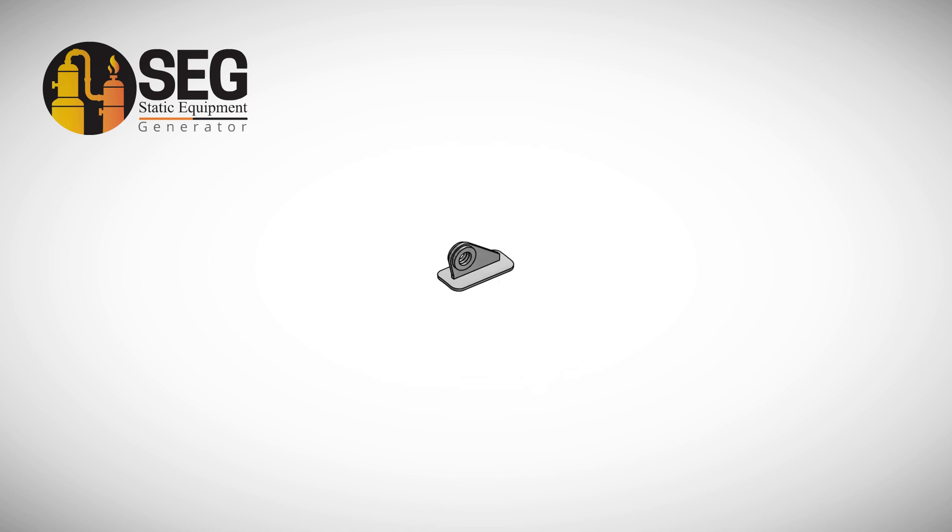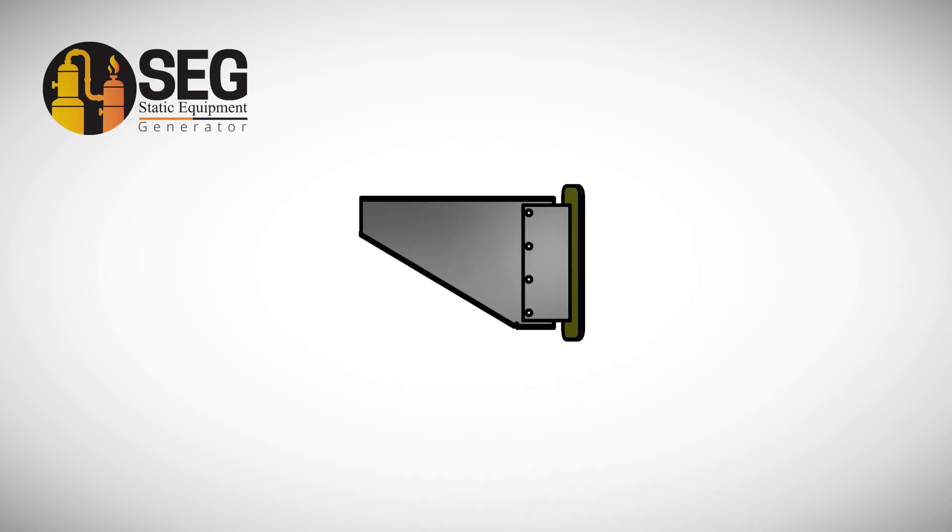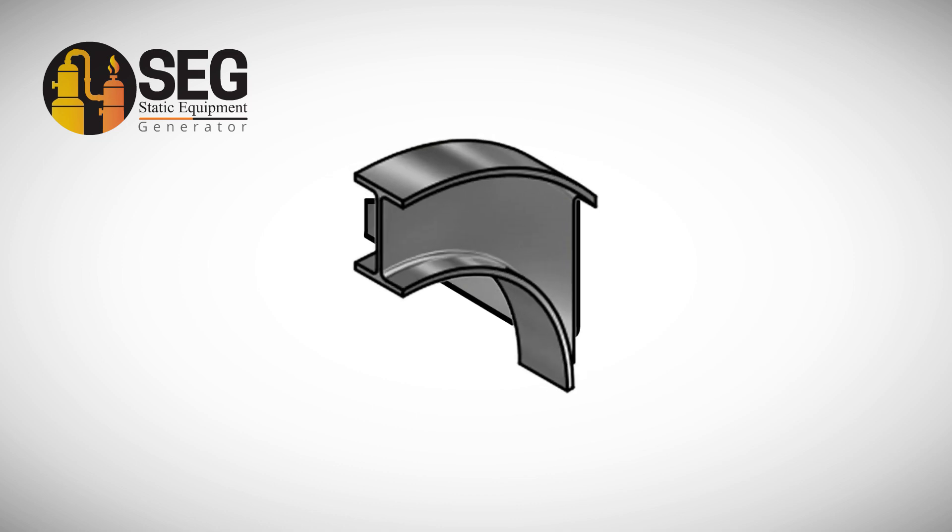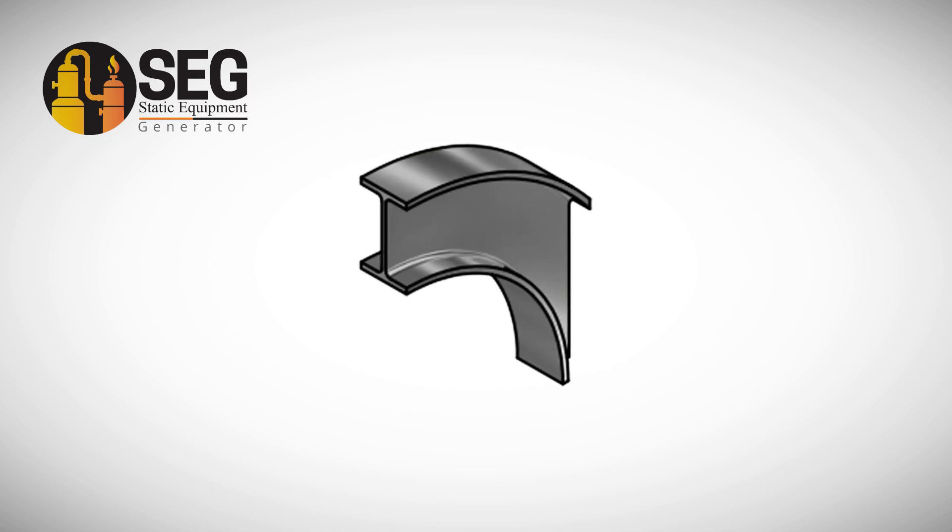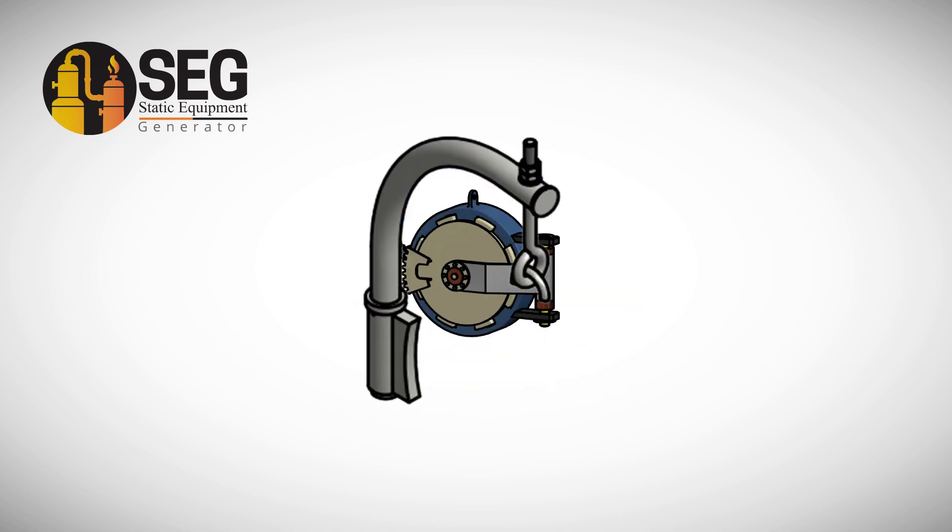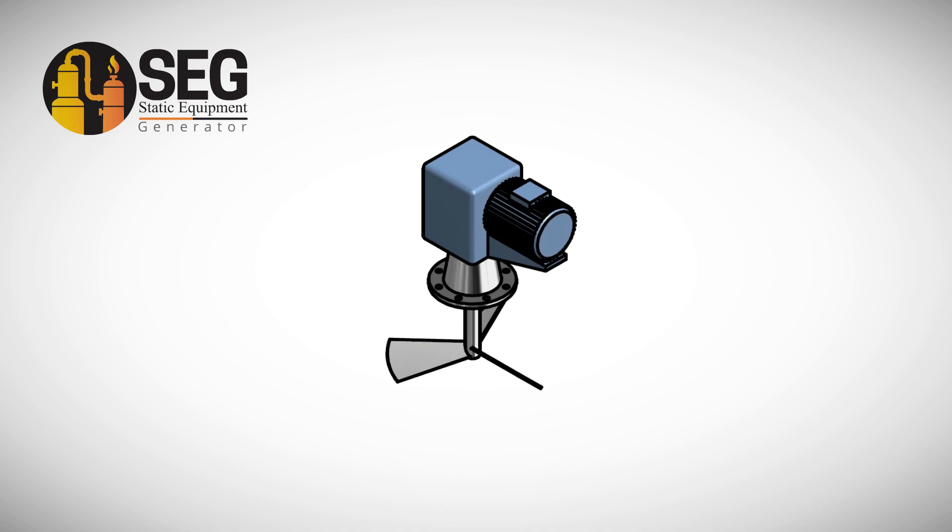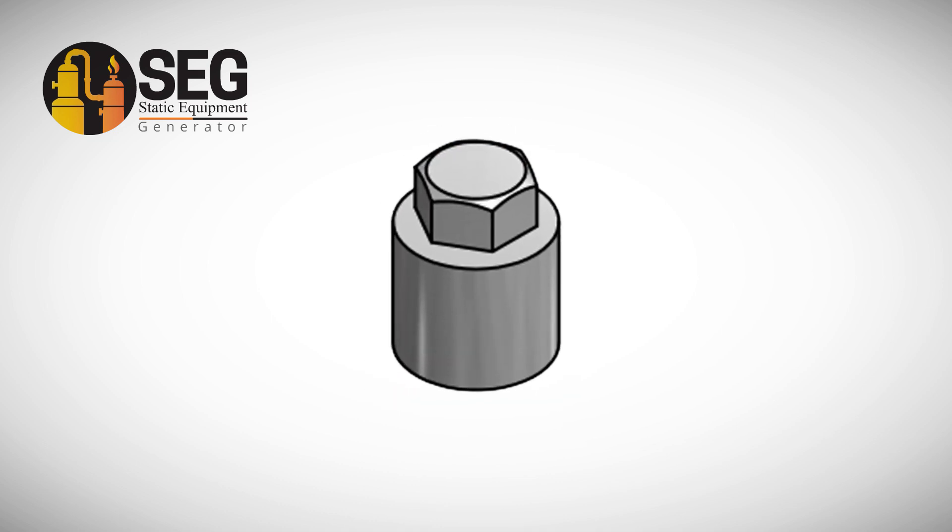External components including lugs, clips and vacuum rings. Opening closure, manways, agitator and couplings.